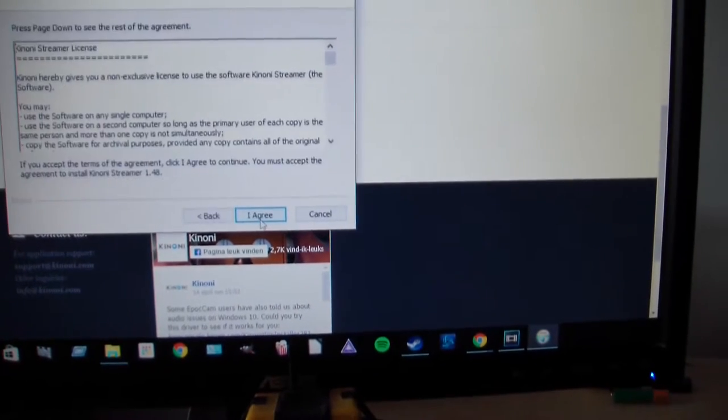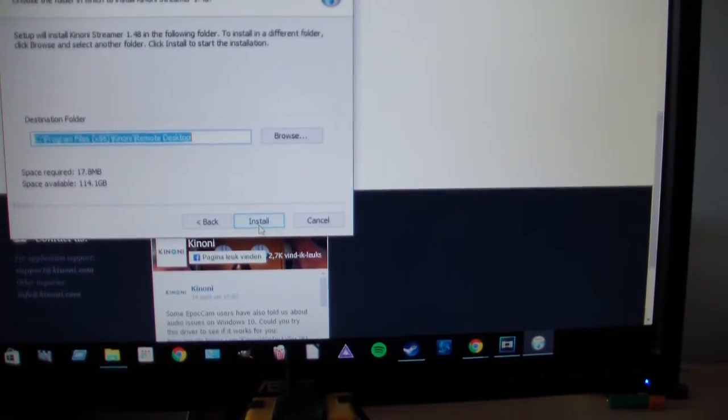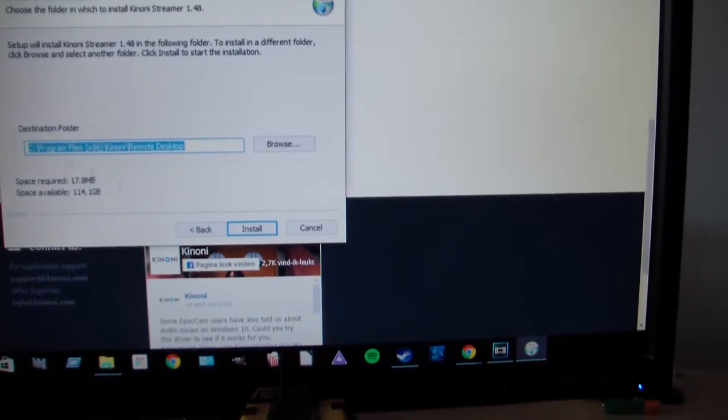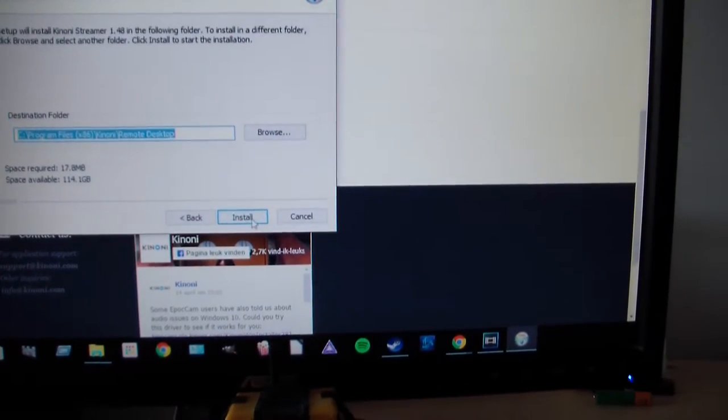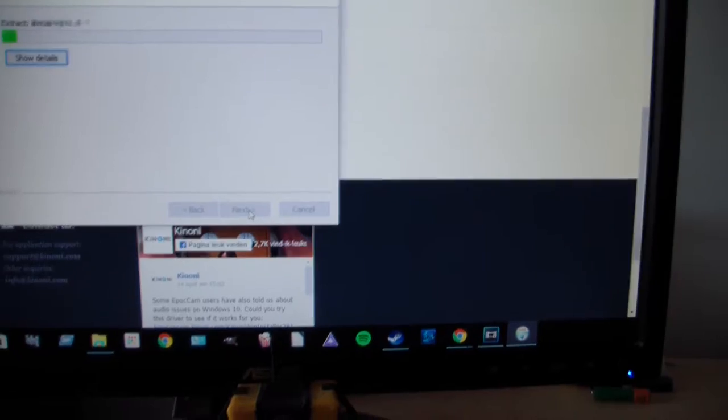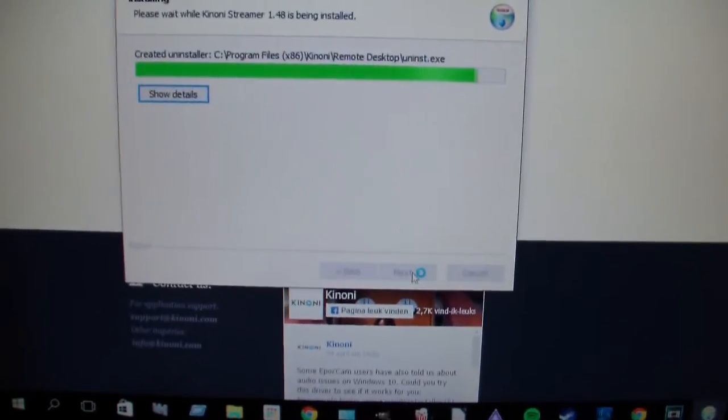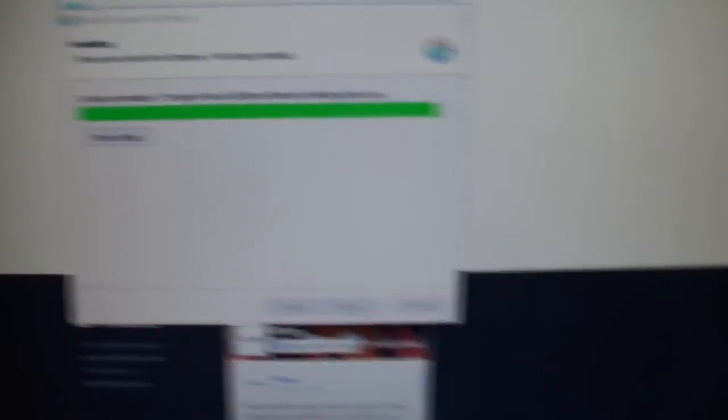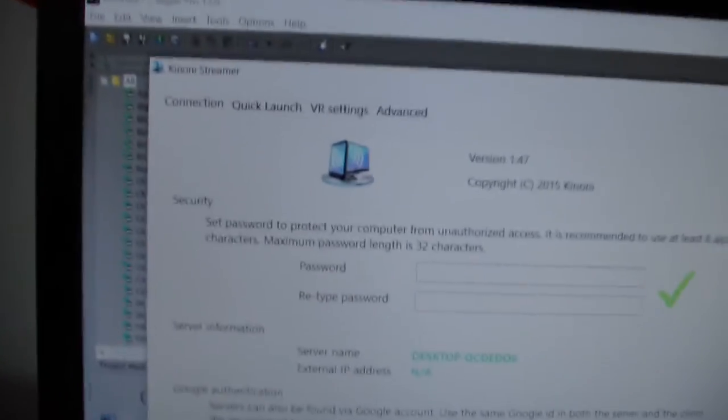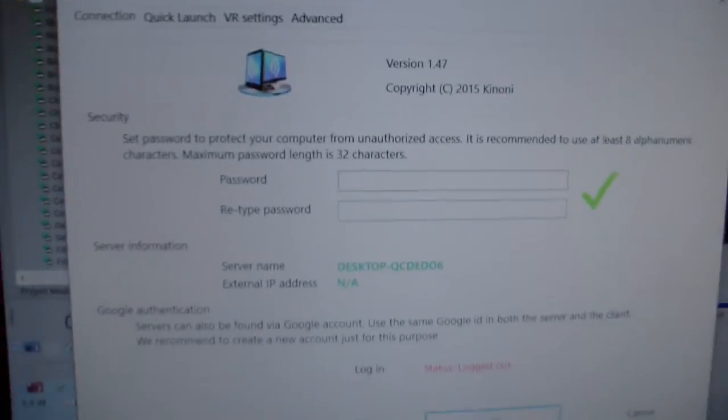We're just going to move this to the other one. Next, I agree. This is the folder it will be installed in. Install - yes, it is really quick. And there it is already. So this is the screen that will pop up after you're done downloading.